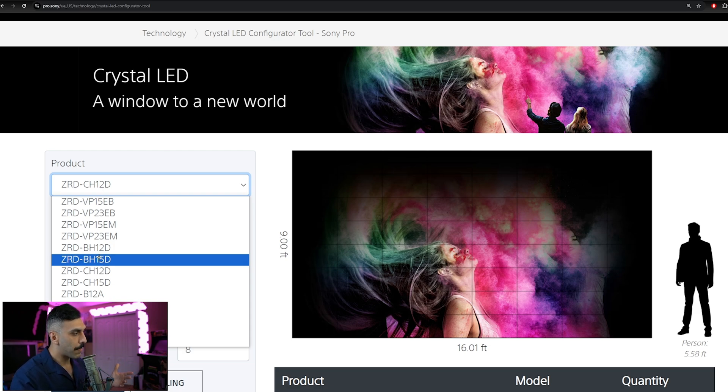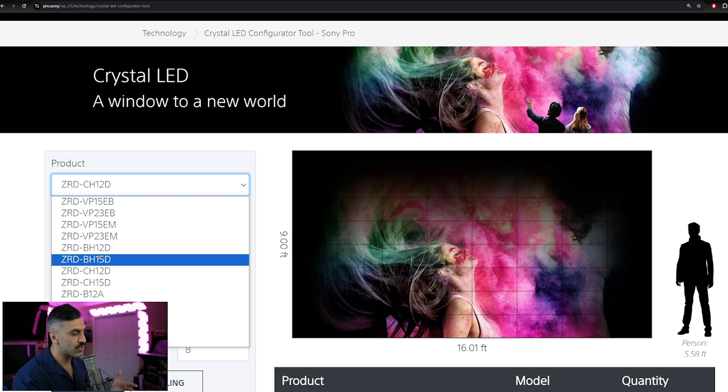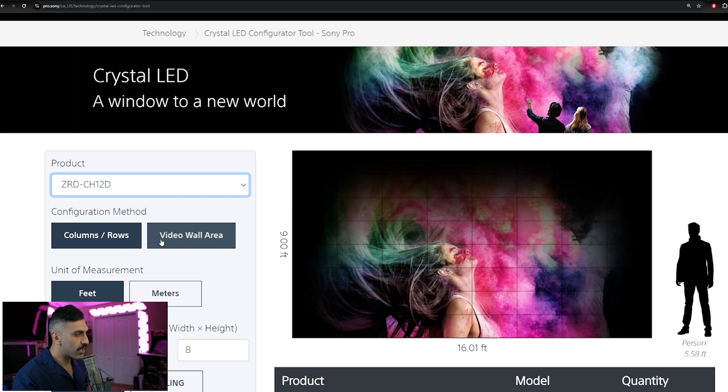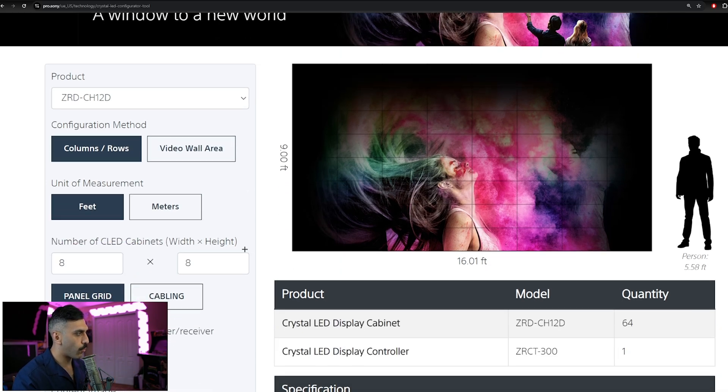And then on the BH, you're going to have an anti-reflective finish and a little bit more brightness output. However, for this application, we're going to go with the CH12, which is going to be the 1.2 pixel pitch.